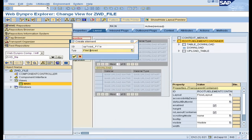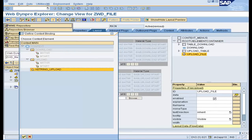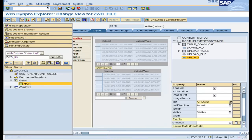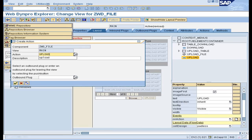Now insert a file upload element and bind its data property with the attribute which is of type xstring. Create another button element and give its text property as 'upload'. Create an event handler for the on-action event of that button.